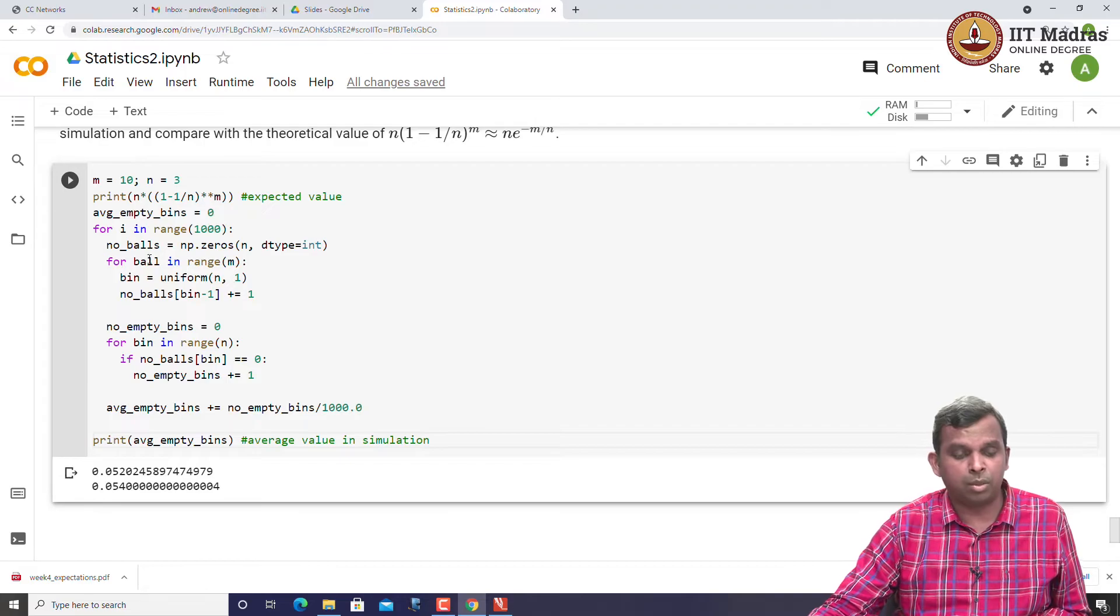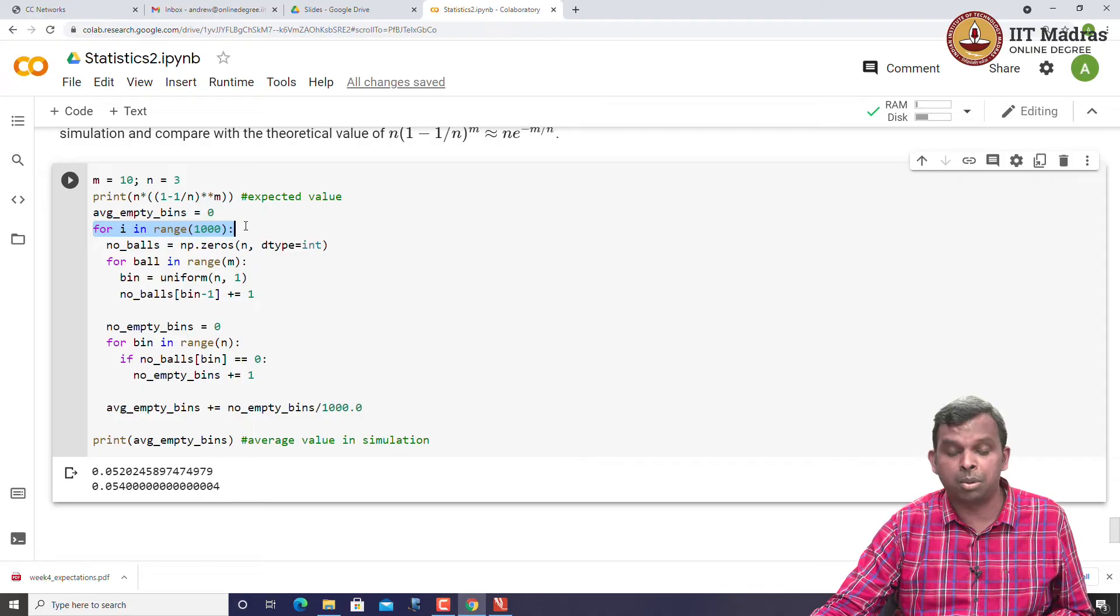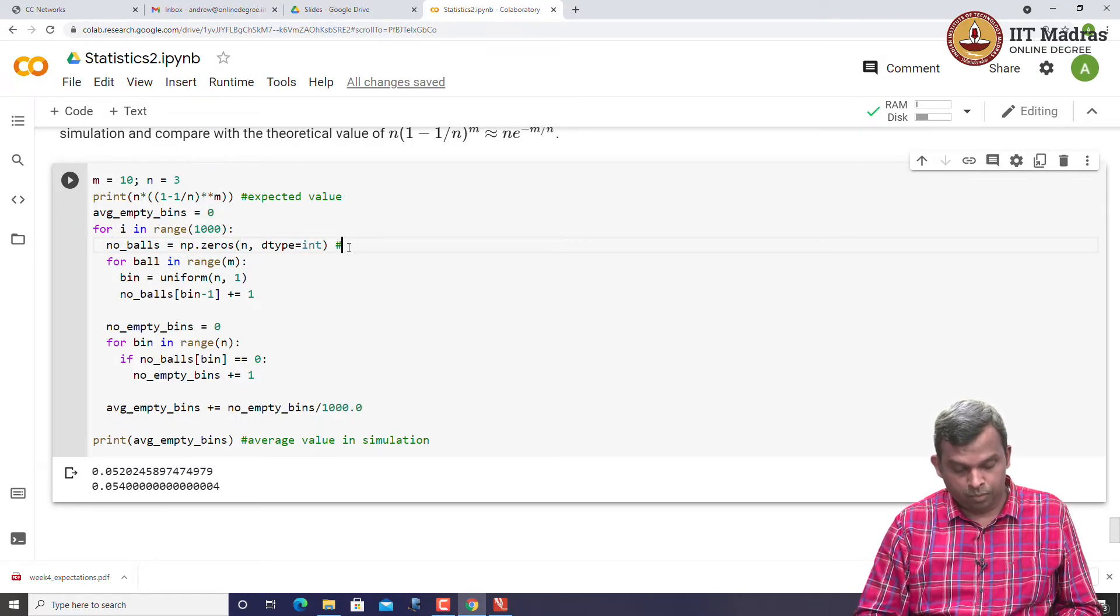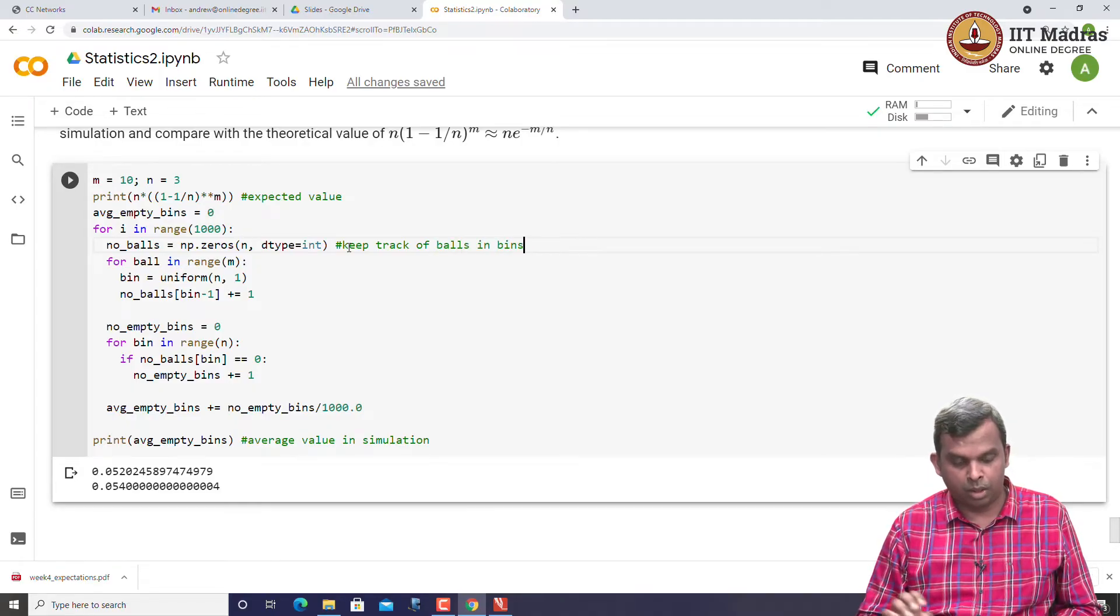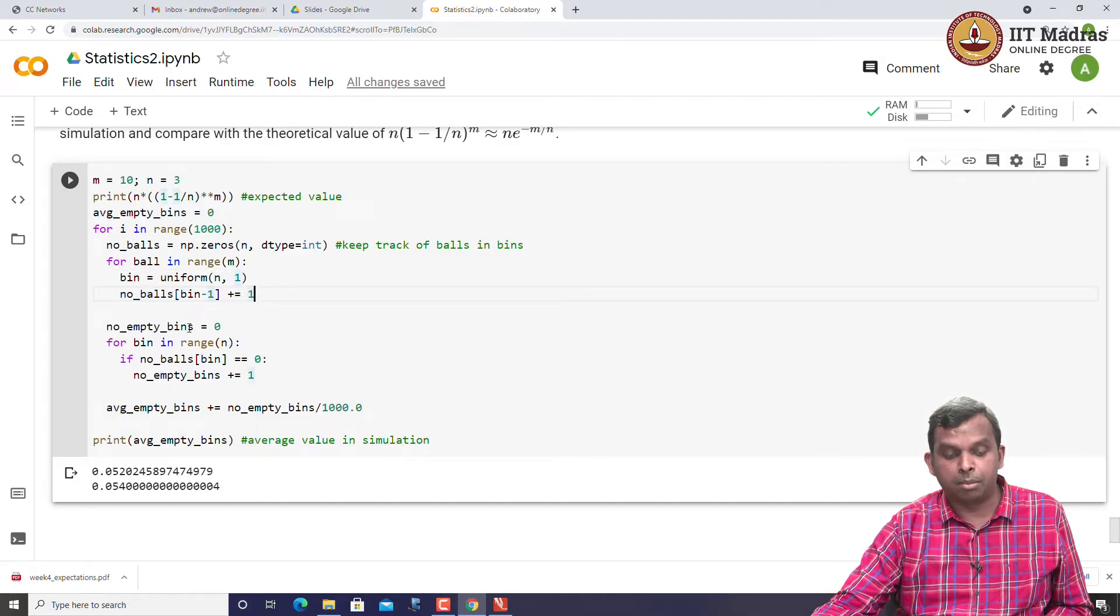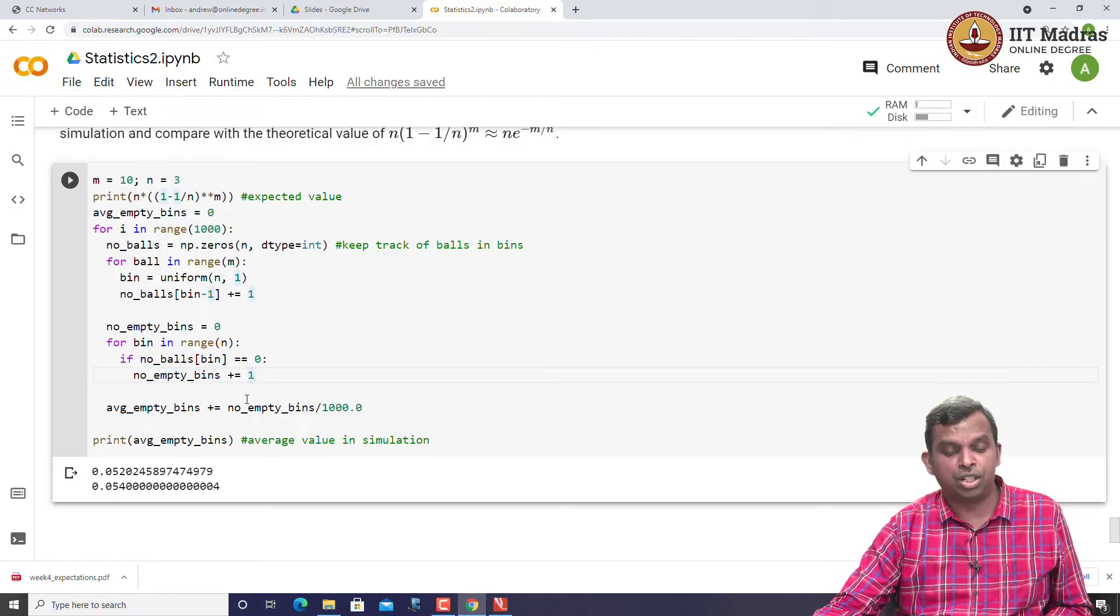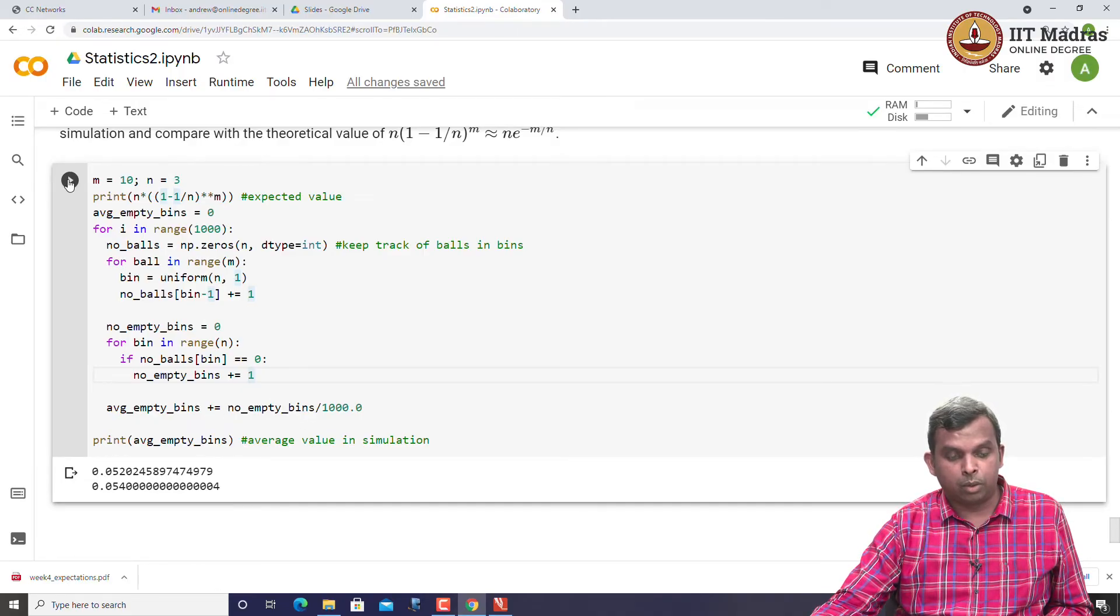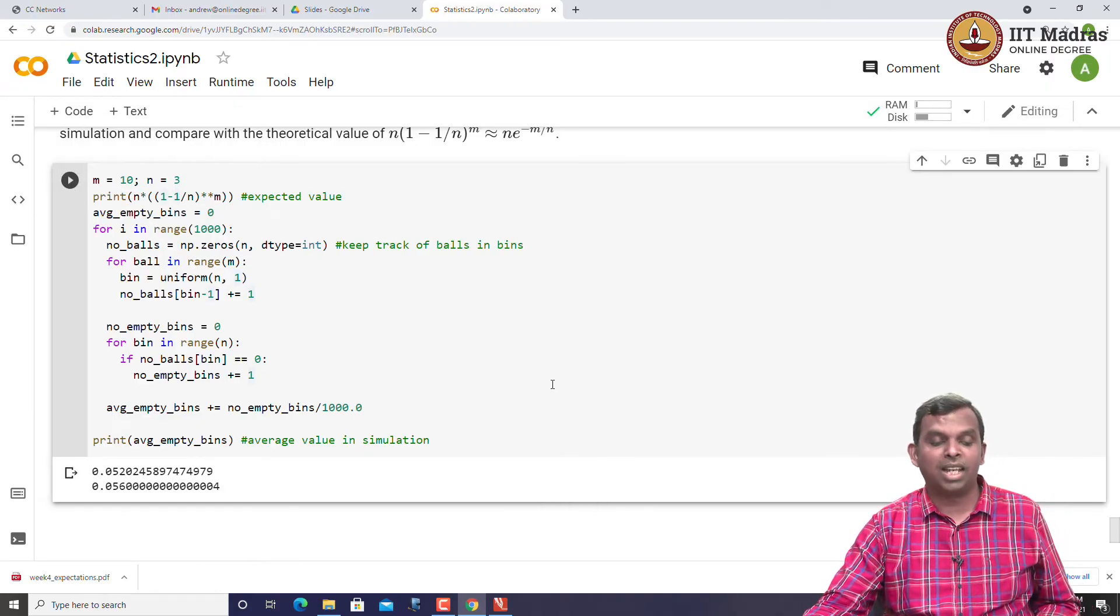You can see the way I do the simulation first, I repeat the simulation 1000 times. That is how we do Monte Carlo. This is the number of balls that are there in every bin. For every ball in m balls, I generate a random bin and then I keep track of the number of balls in that bin, I increase it by 1. Then finally, number of empty bins, I go through every bin and see if the number of bins is empty, I increment the number of empty bins. It is a very simple procedure. The average number of empty bins is number of empty bins by 1000. If you can simulate, you will see you will get numbers which are very, very close.